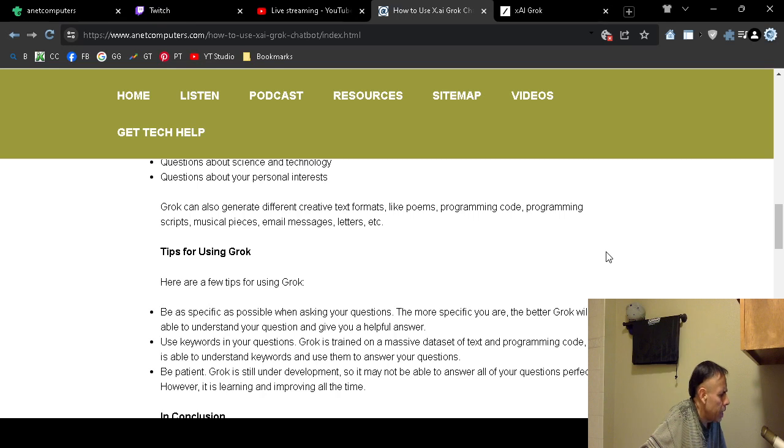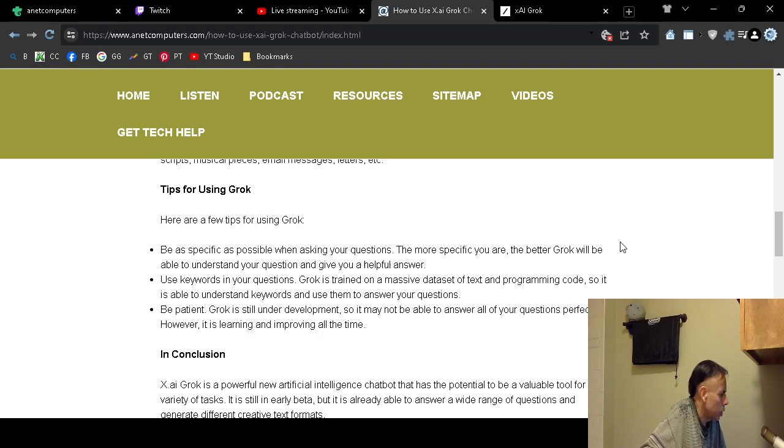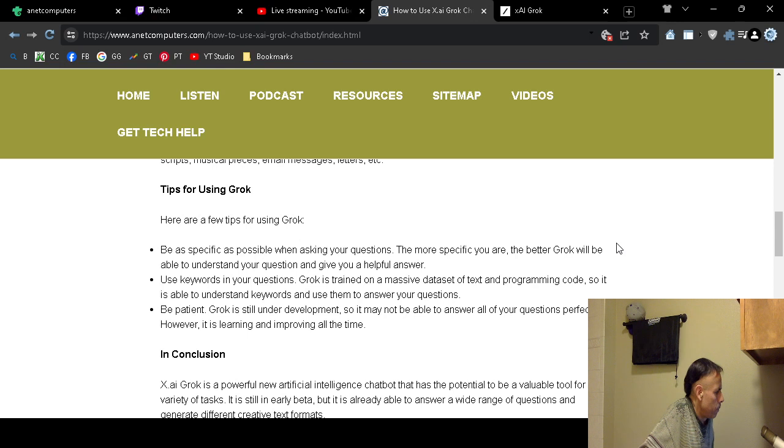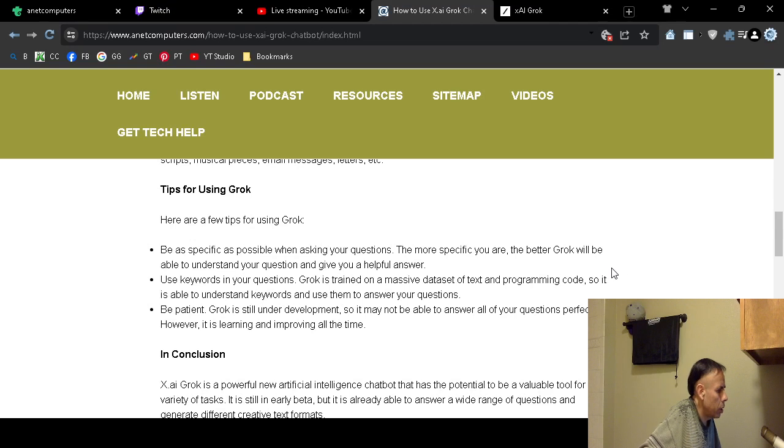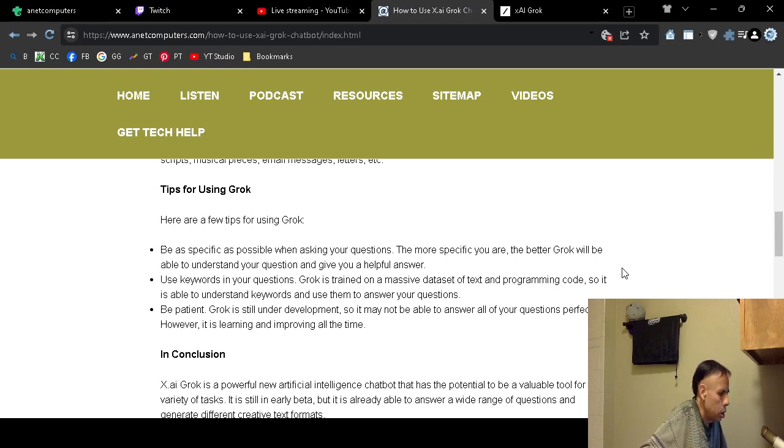Okay, well, just with any chatbot, what you want to do is try to be as specific as you can. And then what else? You can use keywords, like when you search on the internet with a search engine such as Google,